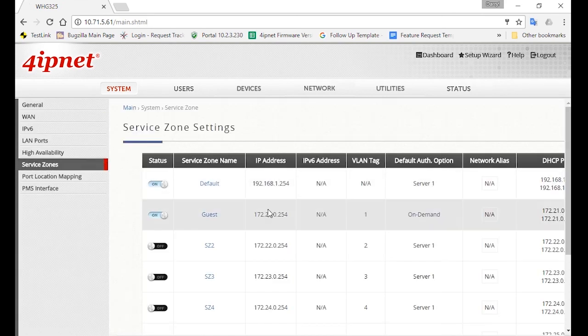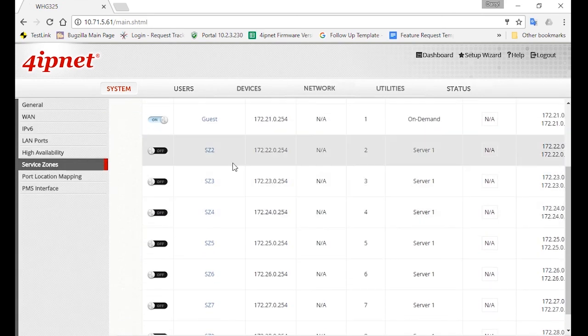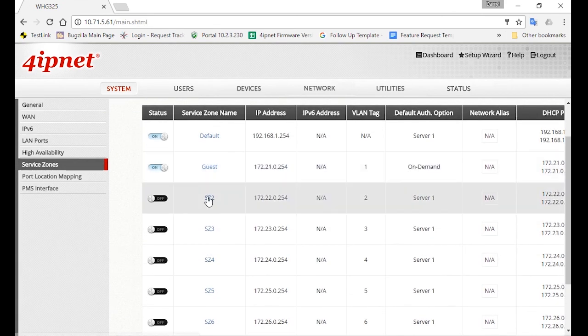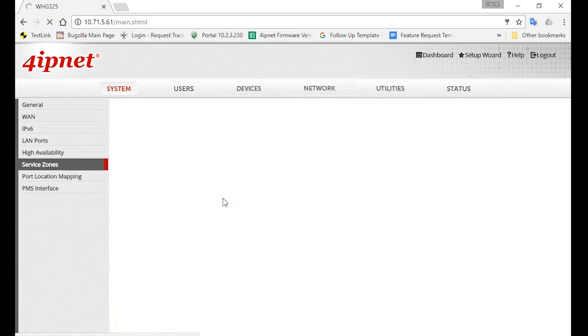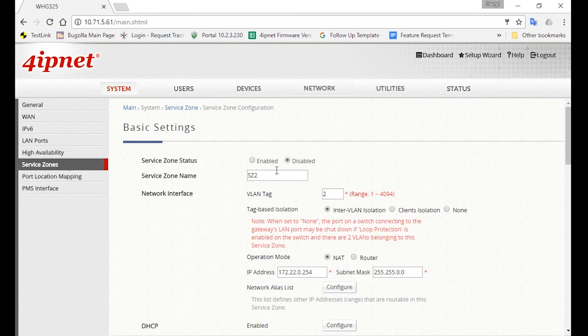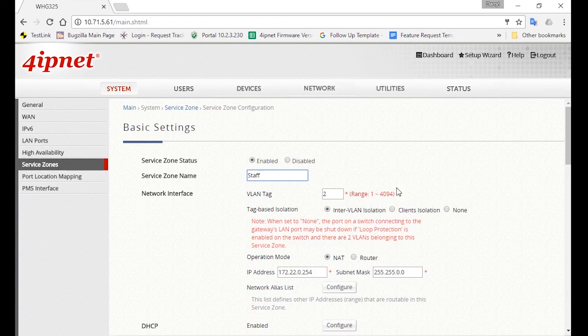We can use Service Zone 2 and configure this for staffs, so click on Service Zone 2. Make sure it's enabled, and then you can change the Service Zone name to Staff.